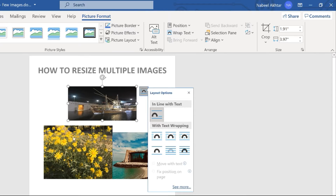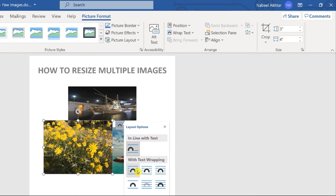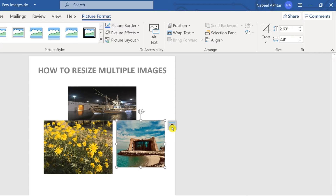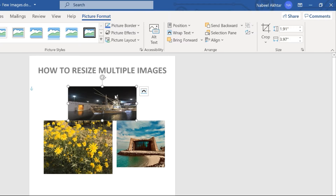Otherwise we cannot allow you to select each of the images together. So I'm going to click on the second image and select this layout option, and the third one I'm going to select this one. Now once you have done that, it will allow you to select multiple images by pressing and holding the Ctrl key. I'm going to press and click on the first image, then hold Ctrl and select the second image, and finally the last image.